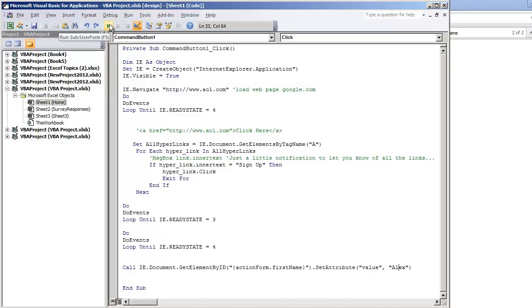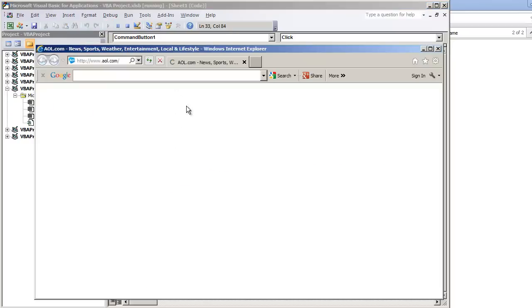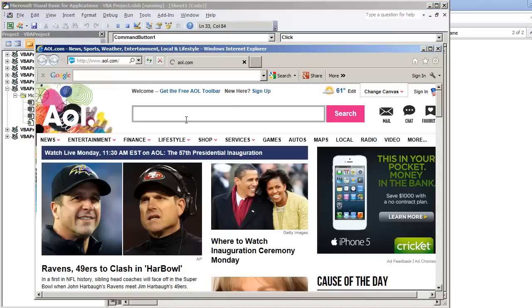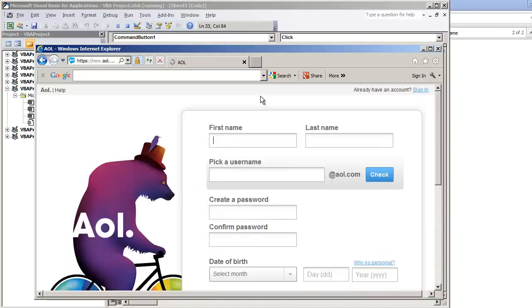I'm going to hit the play button. So the page is loading up. It's clicking sign up, and then it enters the field Alex for a first name.